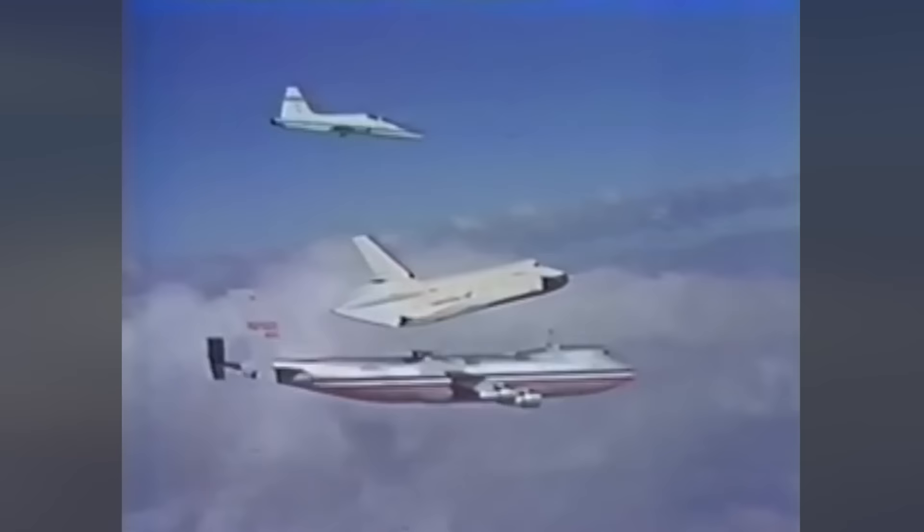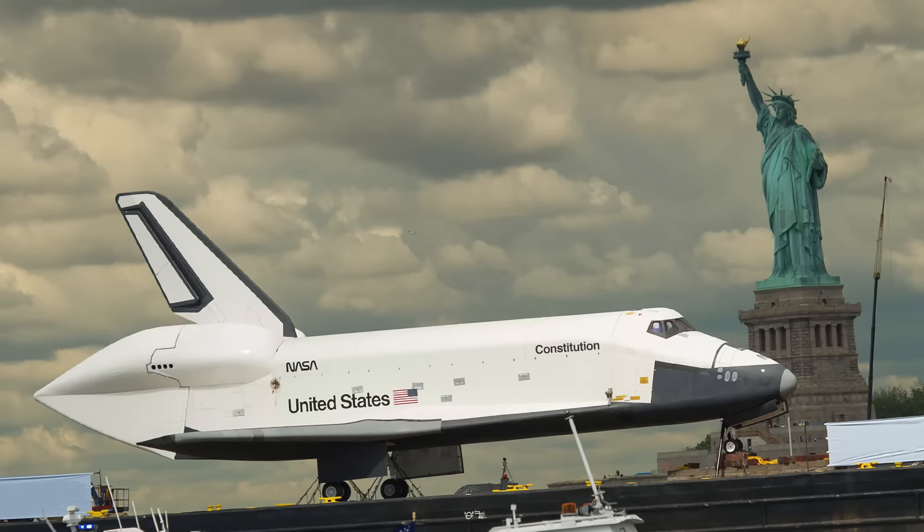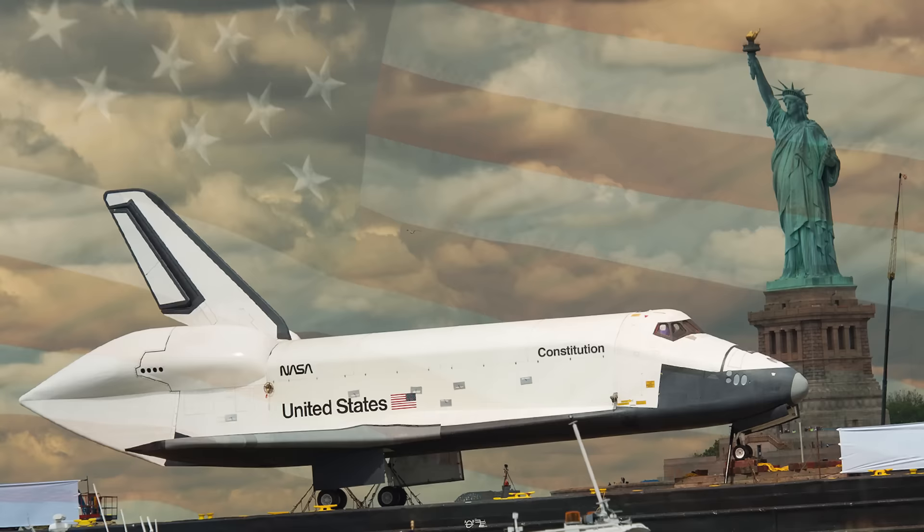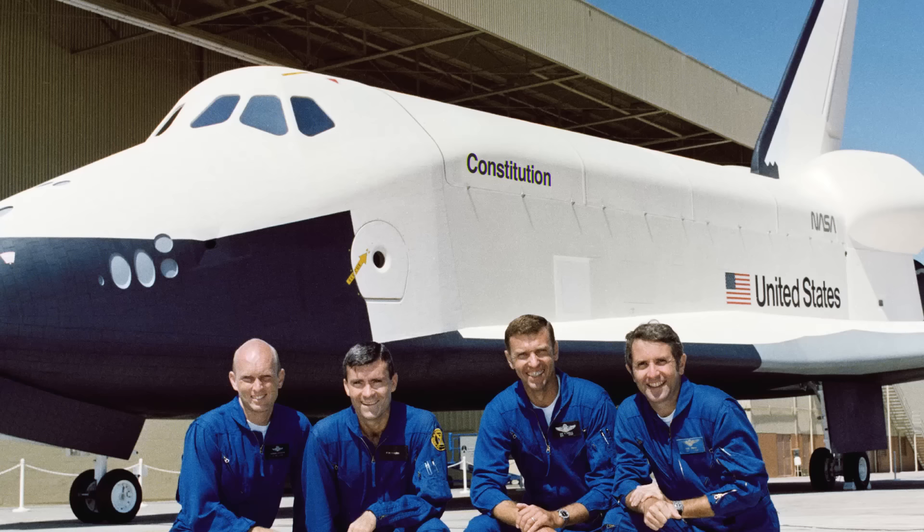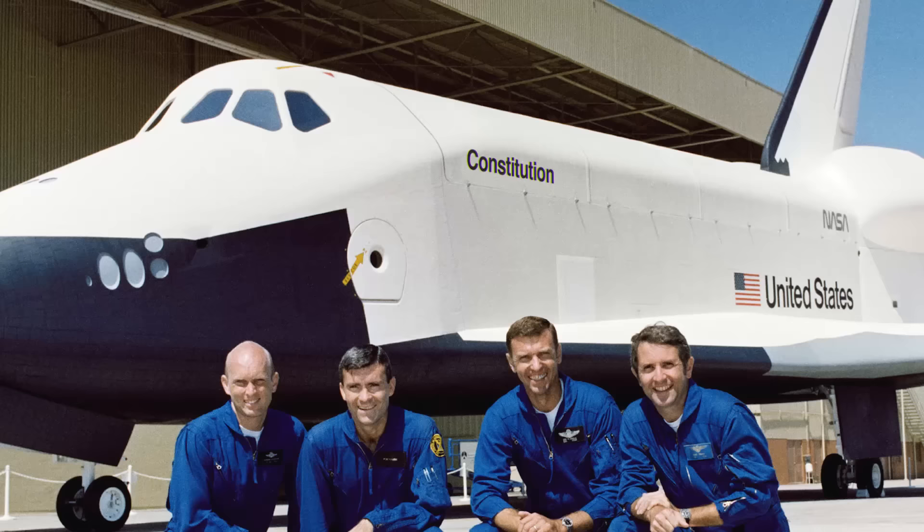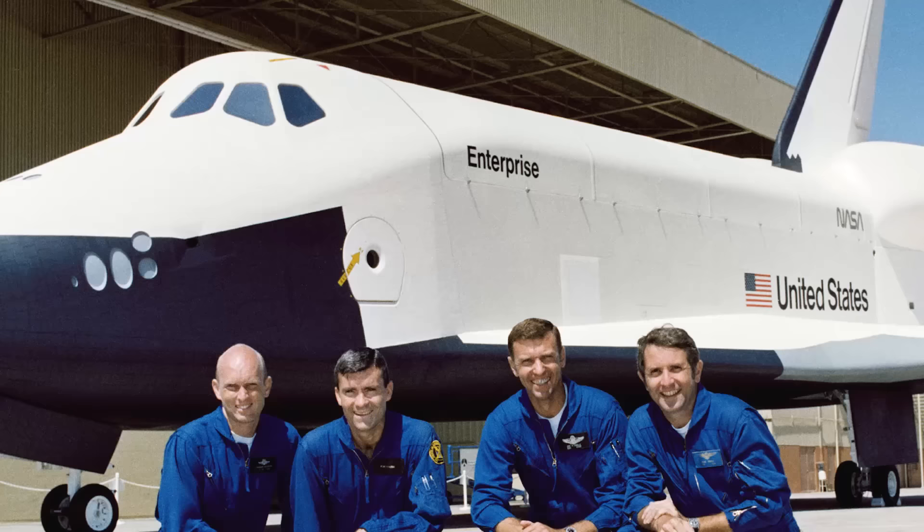On June the 4th 1974, NASA began construction of the very first orbiter of the new space shuttle program. The orbiter carried the designation OV-101 but was later planned to be named Constitution. However, after NASA received hundreds of thousands of letters from avid fans of the TV show Star Trek requesting the space shuttle to be named Enterprise, NASA officials decided to seek the president's approval for the name change.